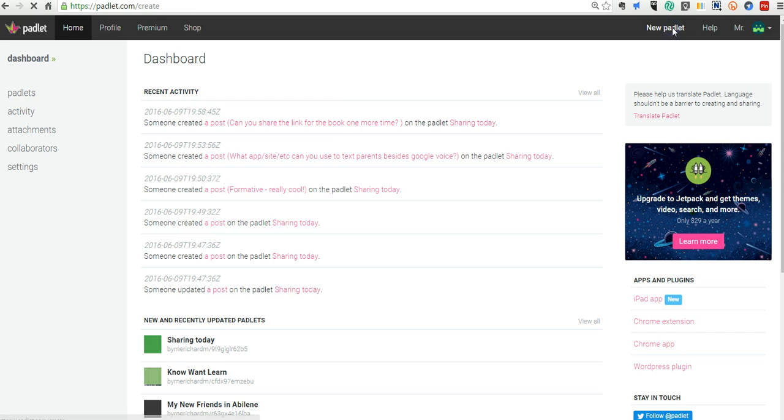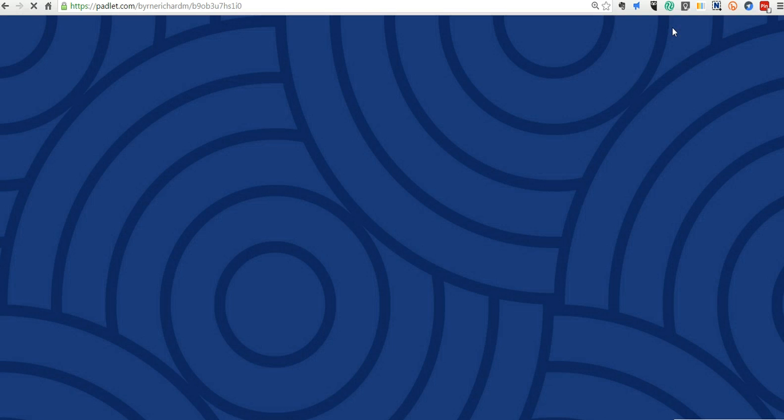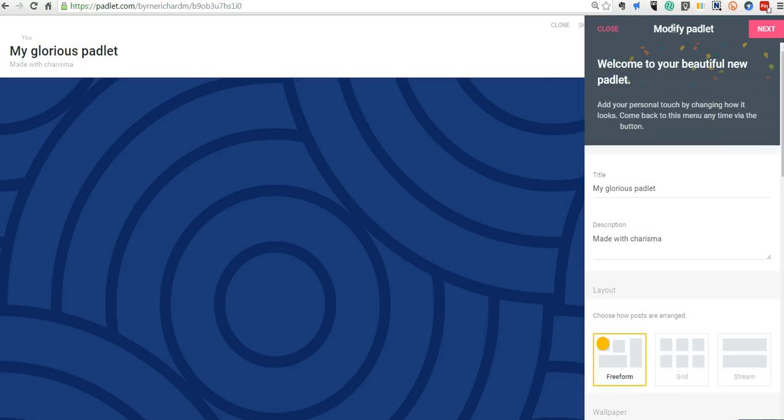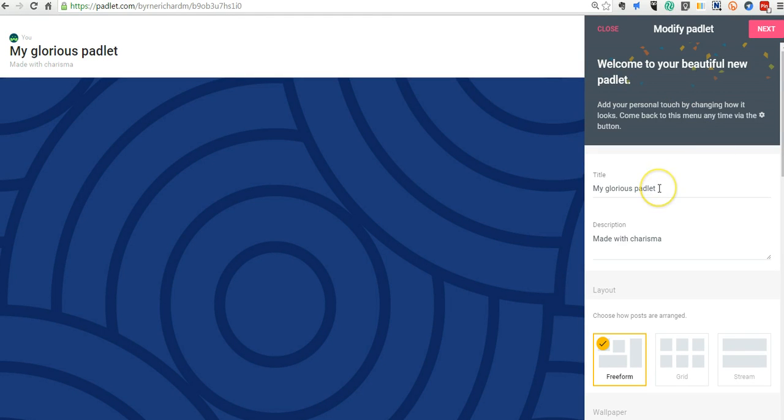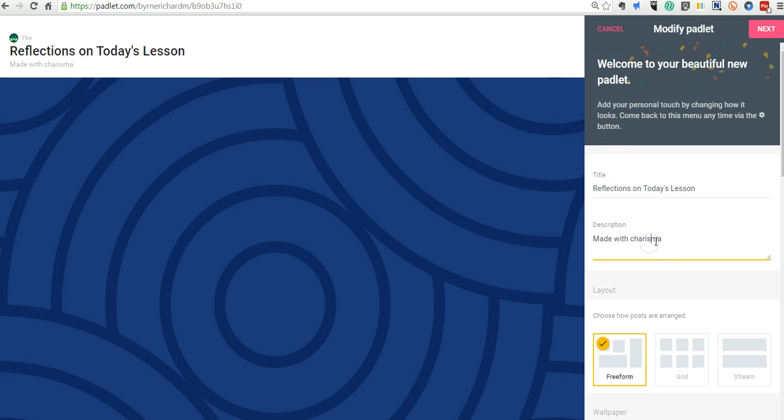We'll still say create a new Padlet. But this next part is where things have changed in Padlet just a bit. You can see now you'll have a default title installed for you by Padlet. Let's go ahead and change that. Let's call this Reflections on Today's Lesson. And I'll put a little description for my students and say, Please share something that you learned today.